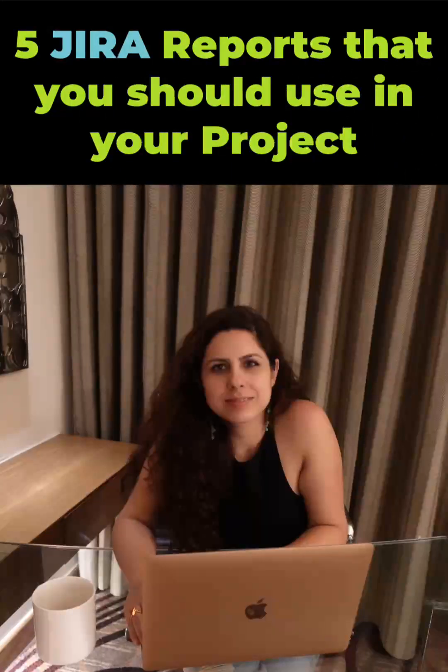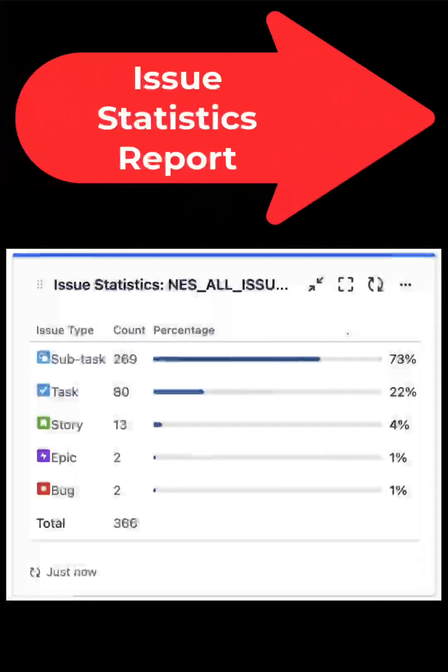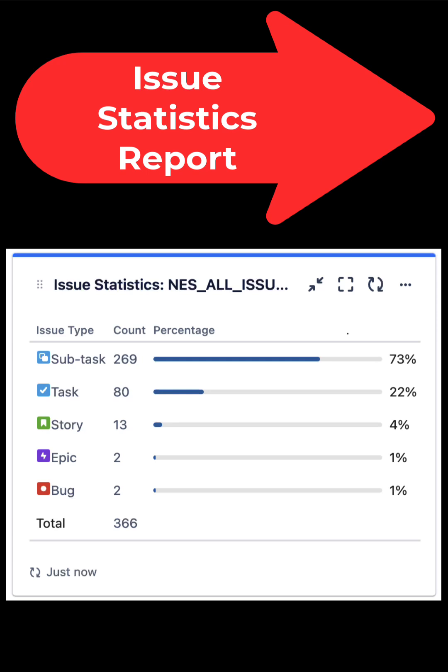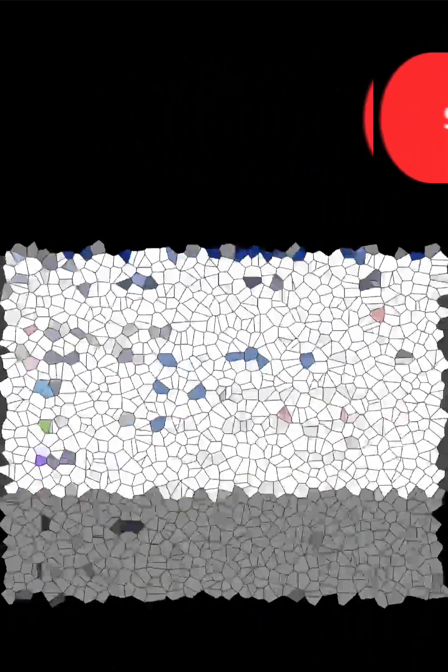The five reports that you should use to improve your project's health. Issue statistics report. This report is used to get an overview of project's issue statistics such as total number of issues, status distribution, issue types, assignee distribution, etc. Use this report to know the overall health of your project.